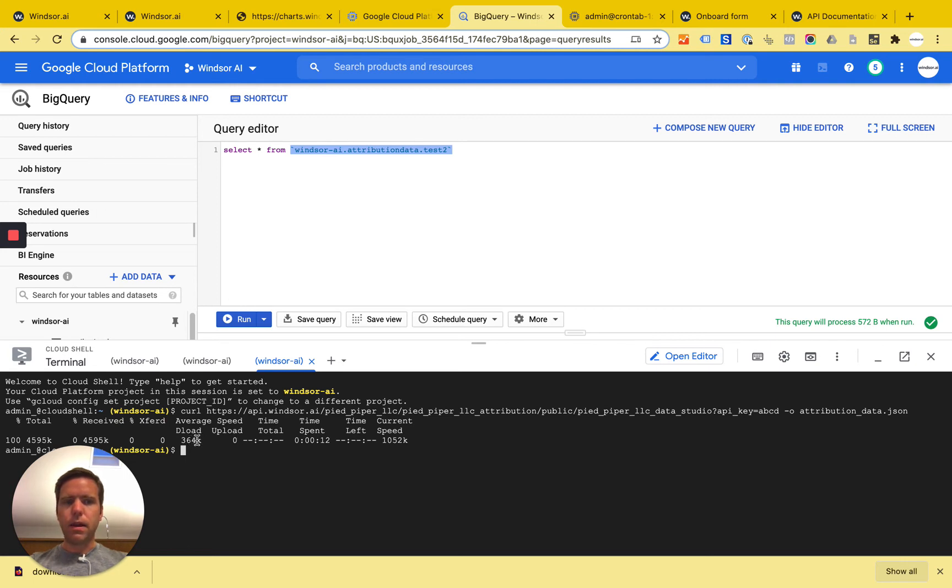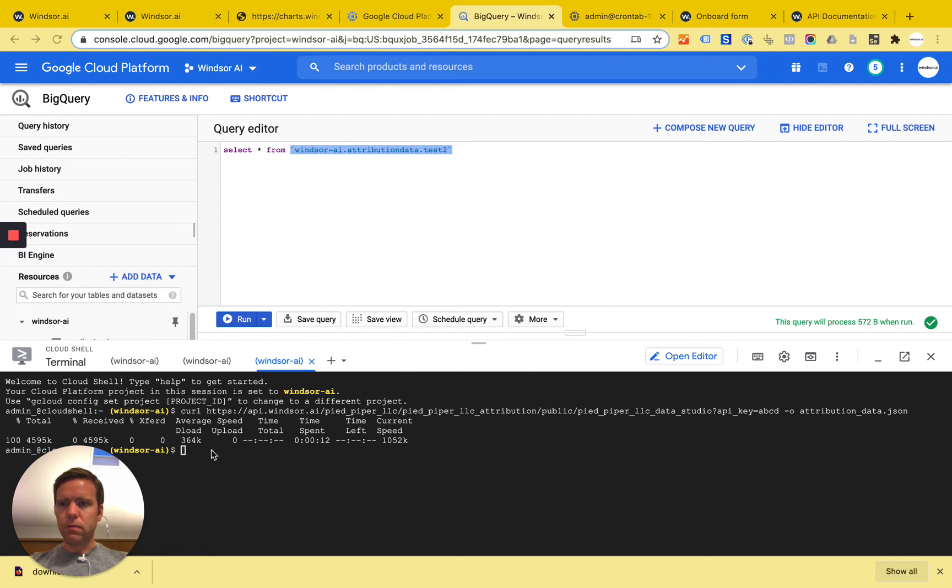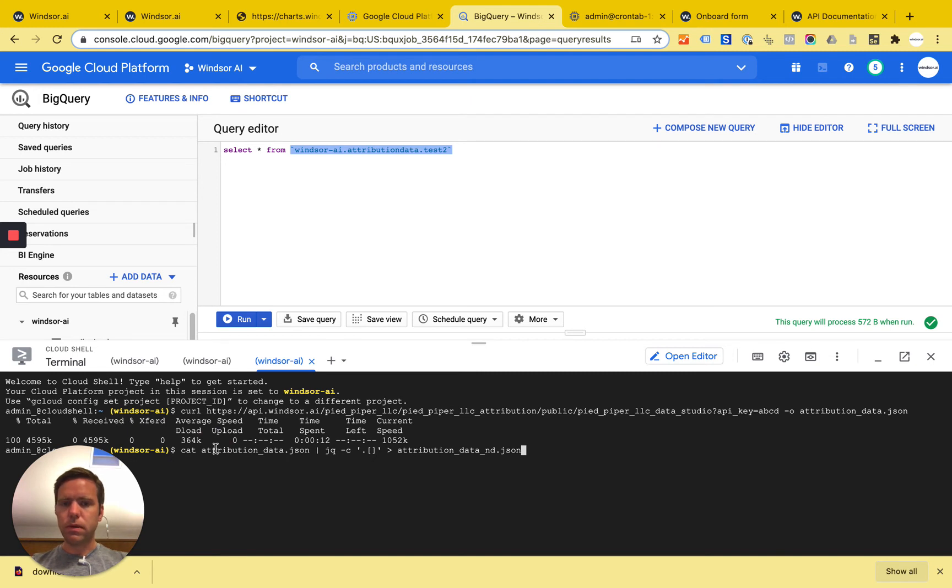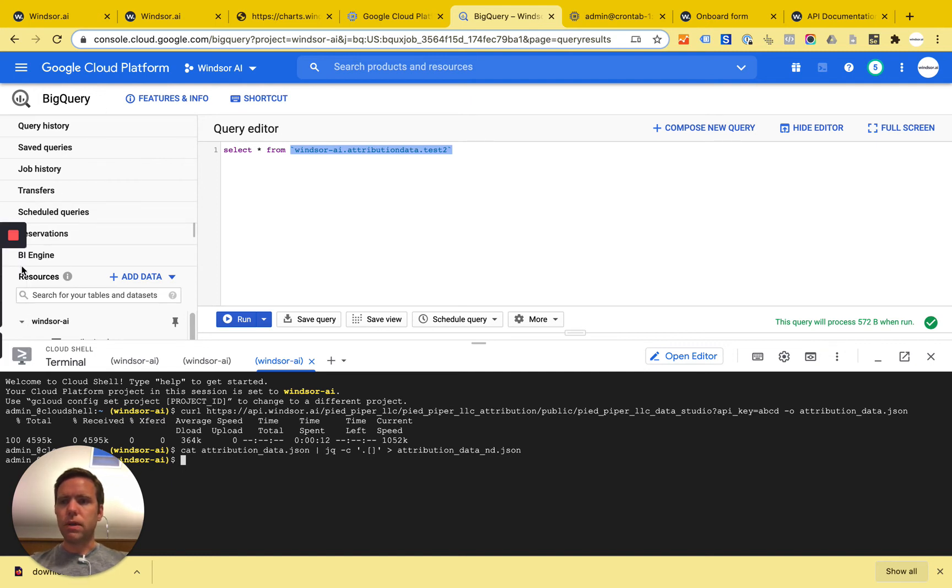And now as a next step I need to normalize that data from JSON into NDJSON. I'm doing this transformation with the following command. It's also available in the blog. And now I basically converted that data set. So now the data is in the right format to be pushed into BigQuery.